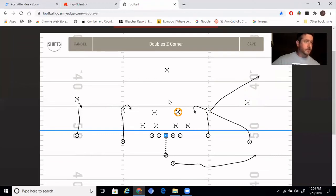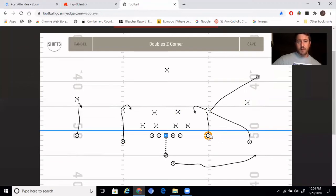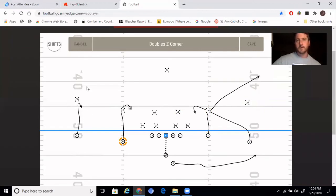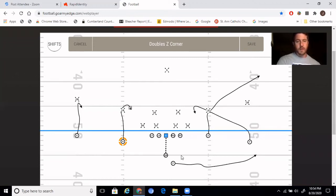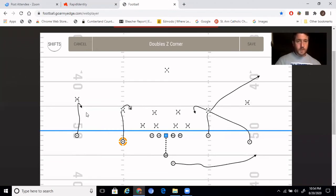So that is corner — we call it corner. Typically the air raid terminology is Y corner, but we've changed up our labeling of players a bit. We call it Z corner, and if we call it H corner, that tells the H that they're running the concept on that side. In our doubles formation, X and H are always on the left, Z and Y are always on the right, and we just move the running back back and forth, sometimes offset. We just have words that signify that.